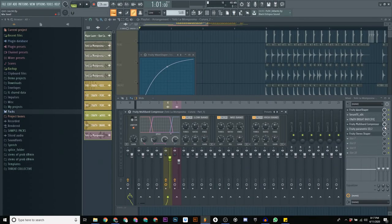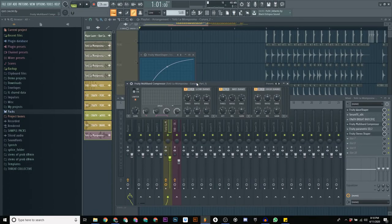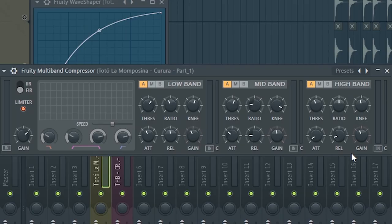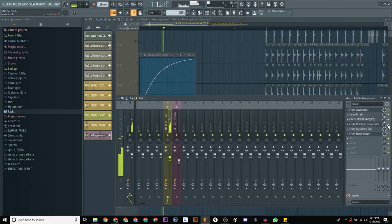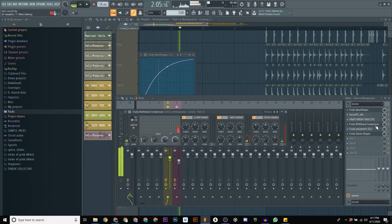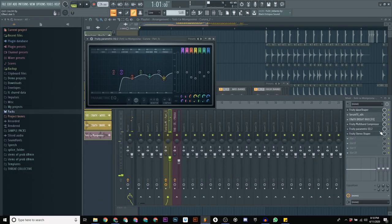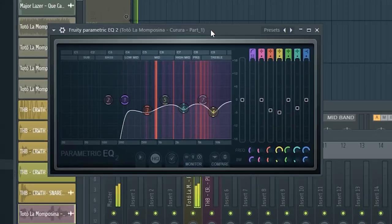The fruity multiband compressor, which compresses different bands. You have the main ones: low, mid, and high. And those are the settings compressing the sound. Then I have a parametric EQ.